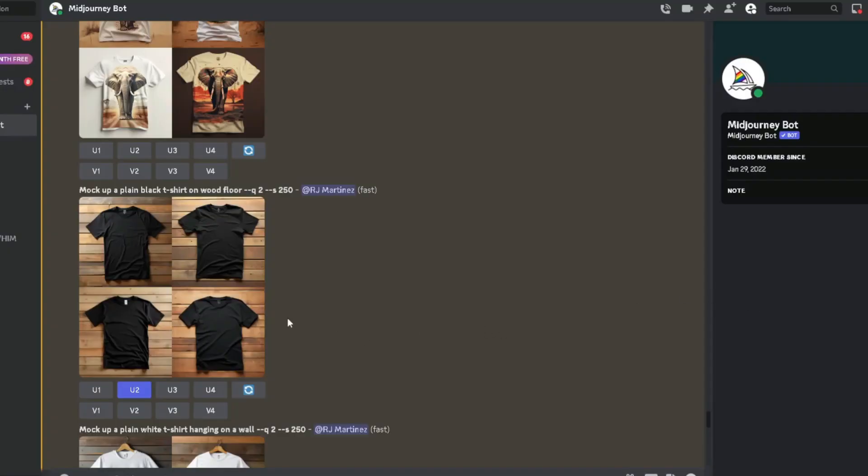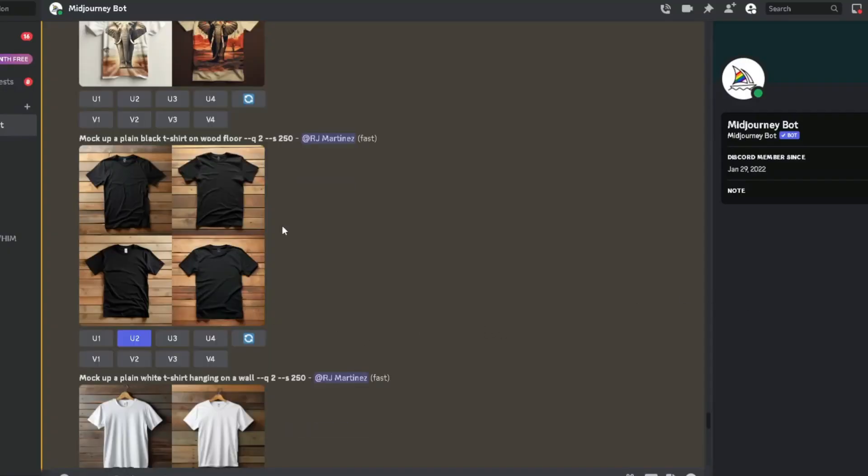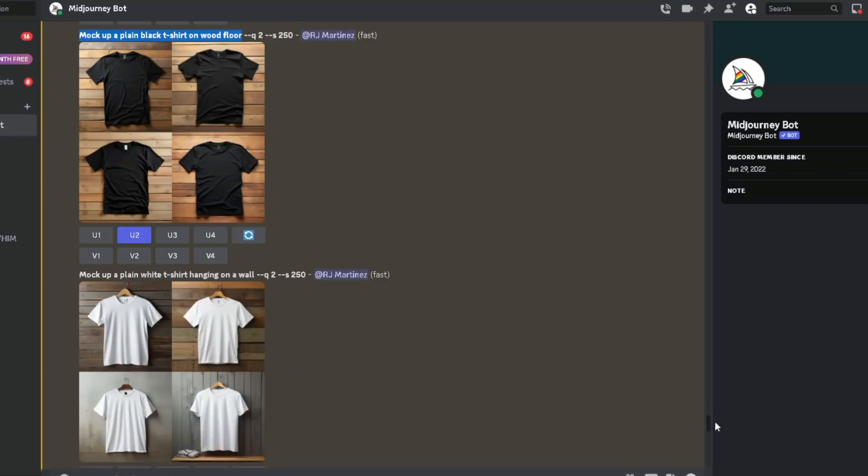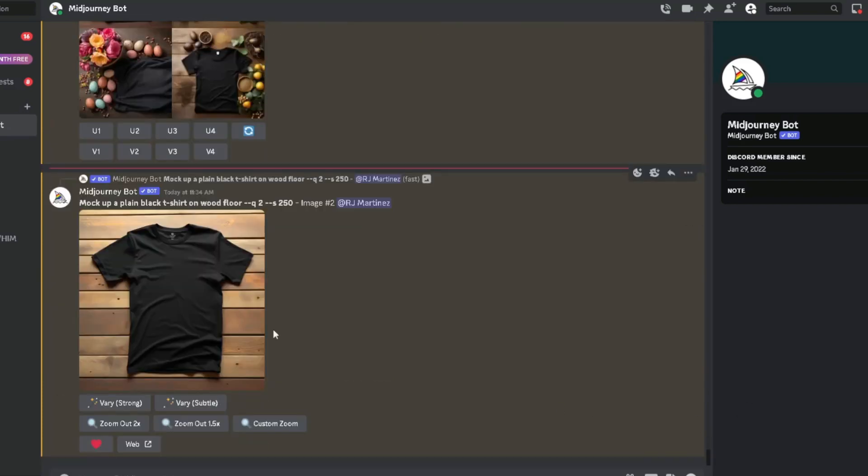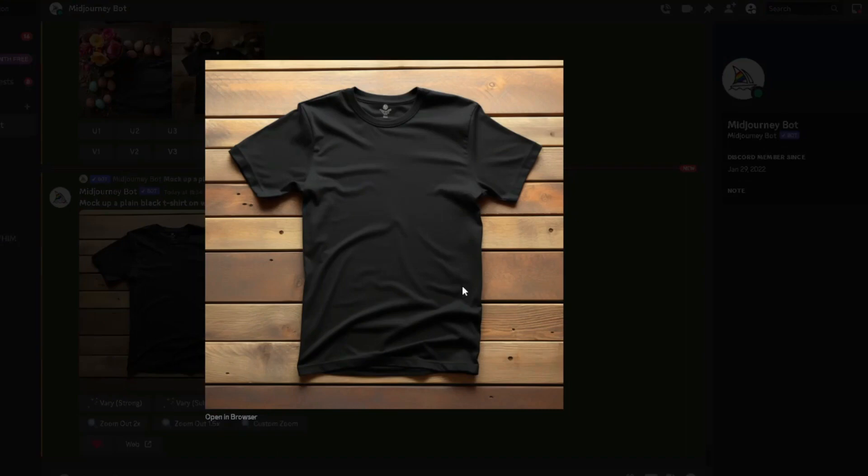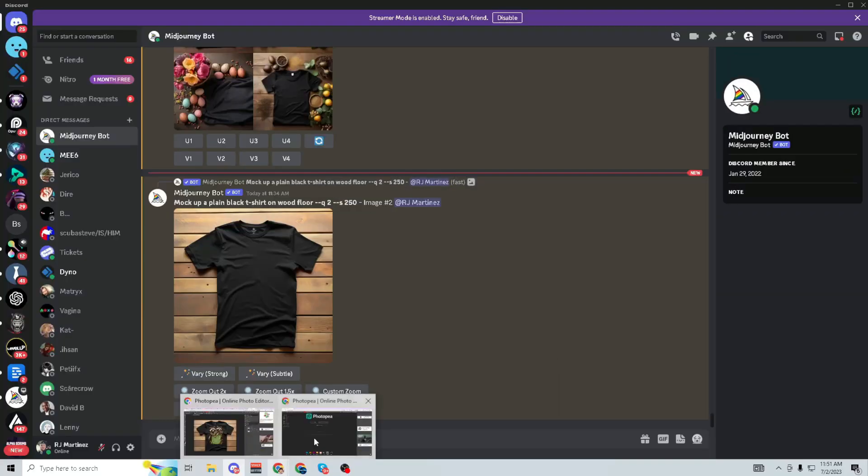So I went ahead and took the black plain mockup t-shirt with the wood background right here. You can see the prompt that I typed in. And I upscaled it, the variation two right there. So it went ahead and brought us up the variation two. I went ahead, right-click, and you just save the image.